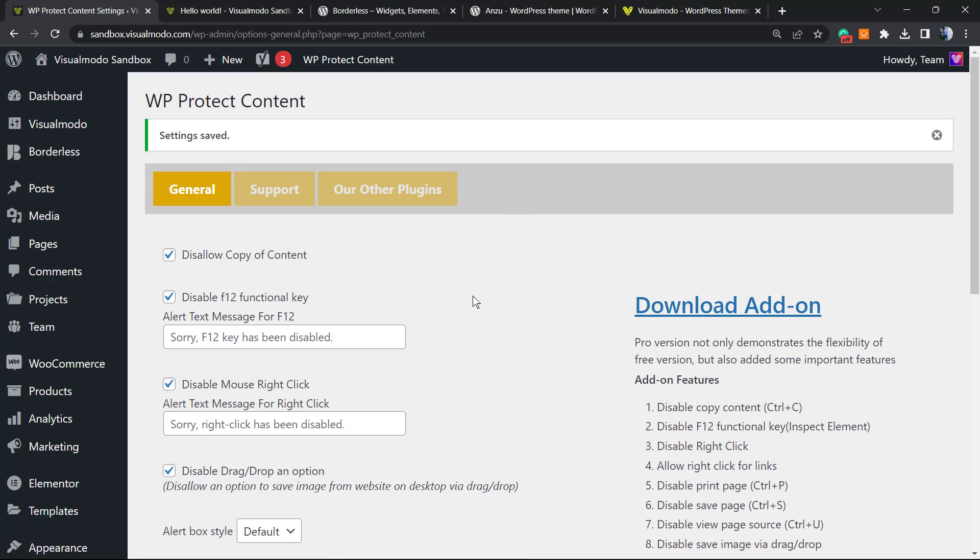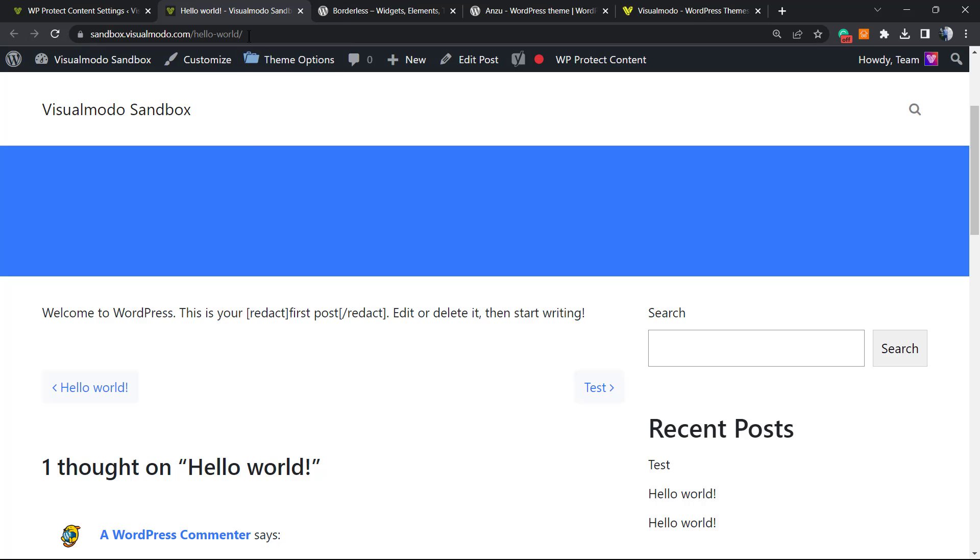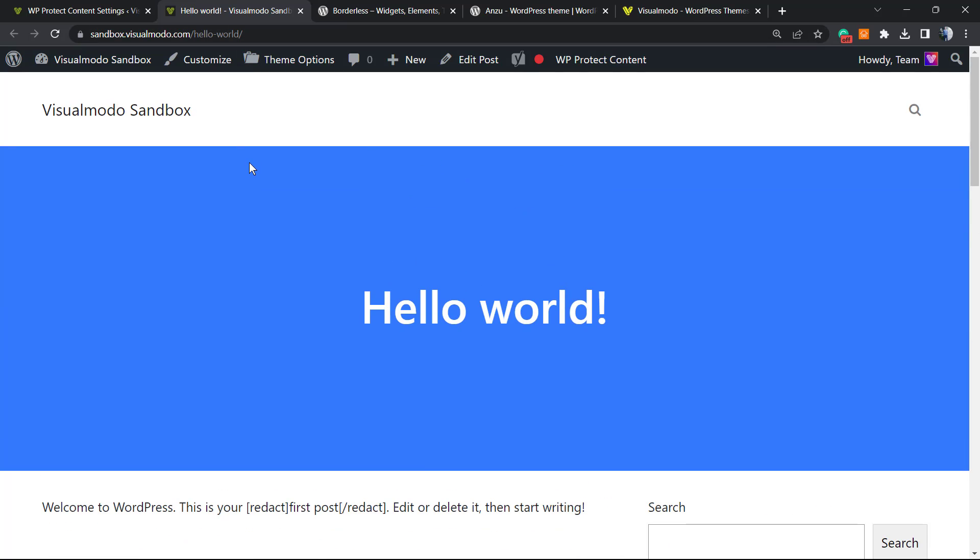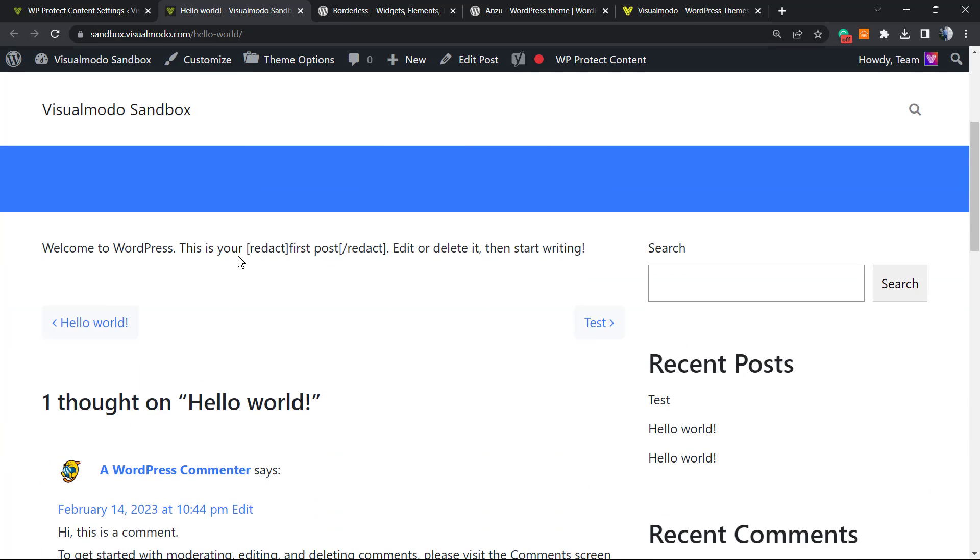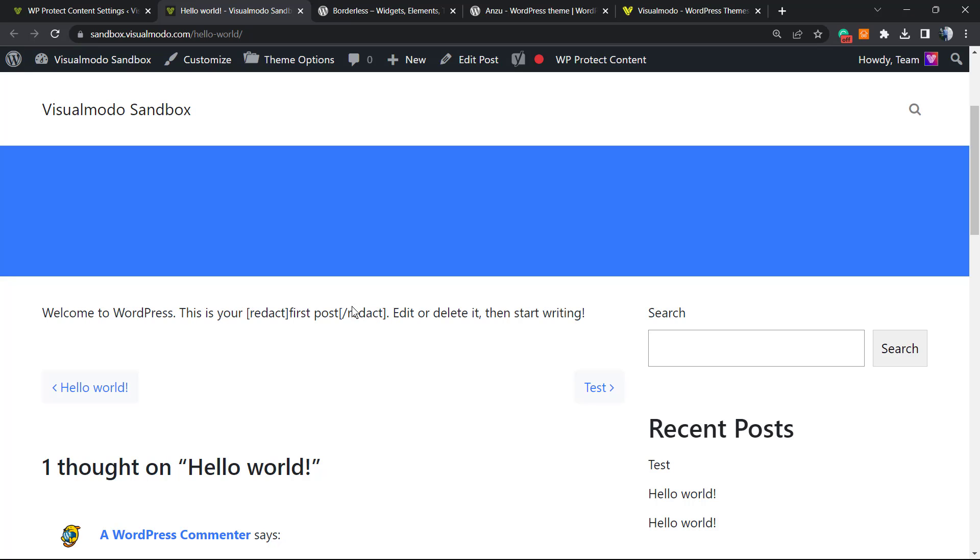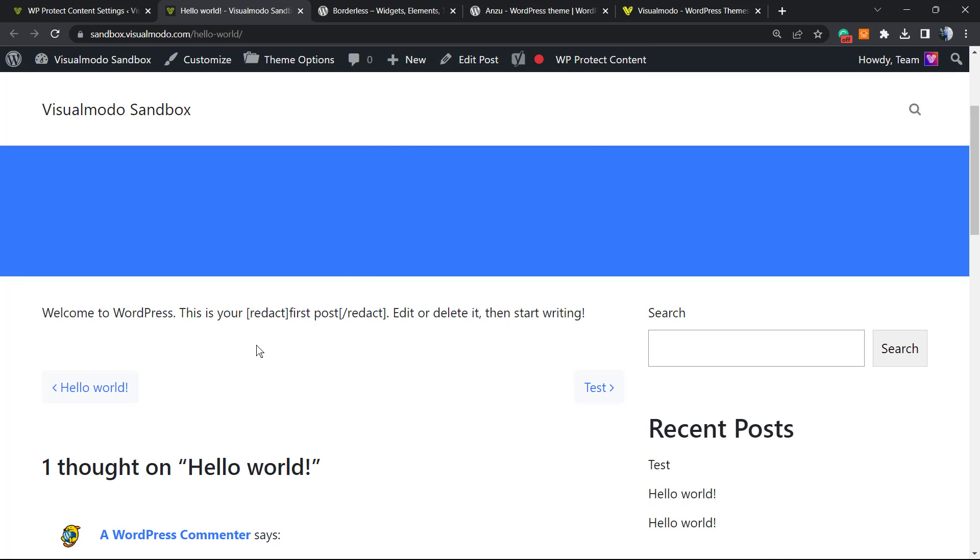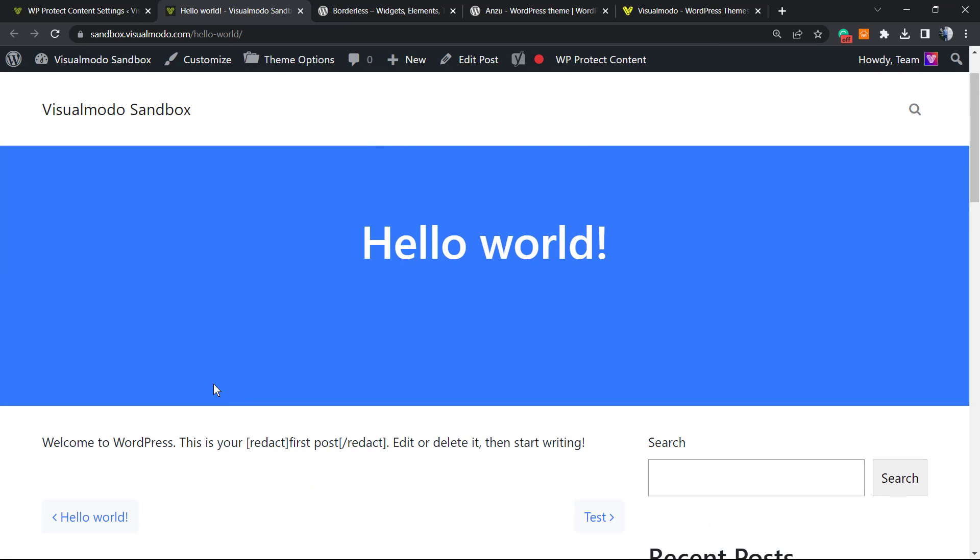Now let's go back to our post, our amazing post or example post. As you can see, I cannot select the text. And if I try to right-click on the mouse, can you see this message? 'Sorry, right-click has been disabled.' So persons cannot that easily copy your content any longer on your site, and you can have this for free in a simple method.